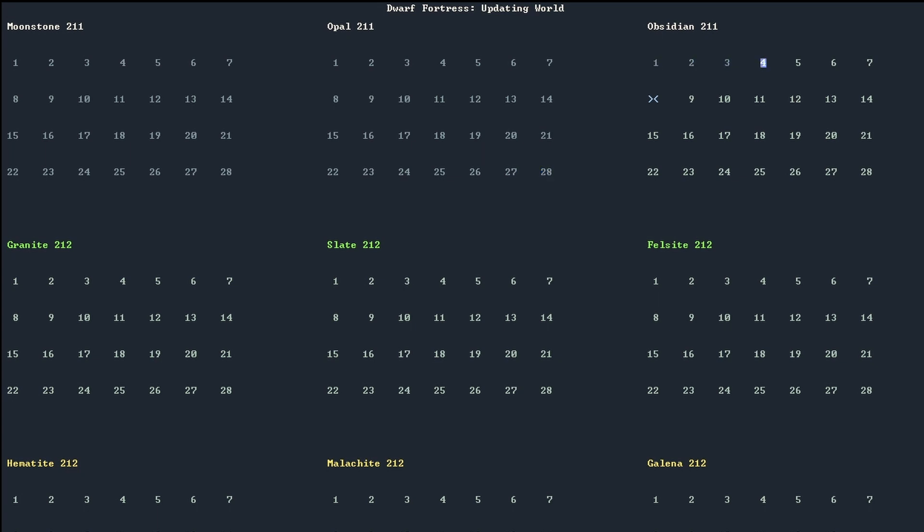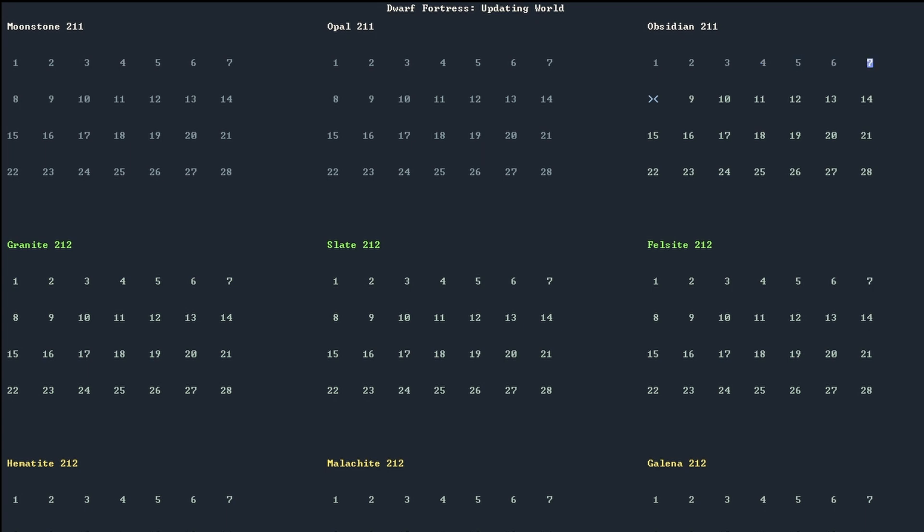The necromancer I had accidentally imprisoned was Kogan Flanked Wheel, and so it was obvious that given the opportunity, I should choose to be a warrior of Kogan on a journey to rescue the necromancer that had created me.